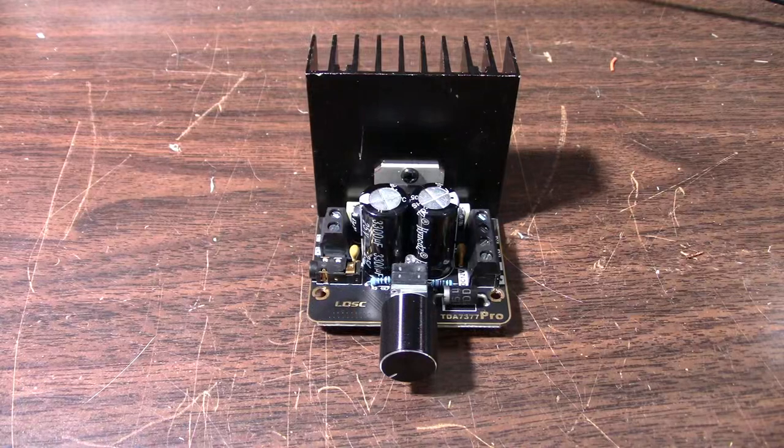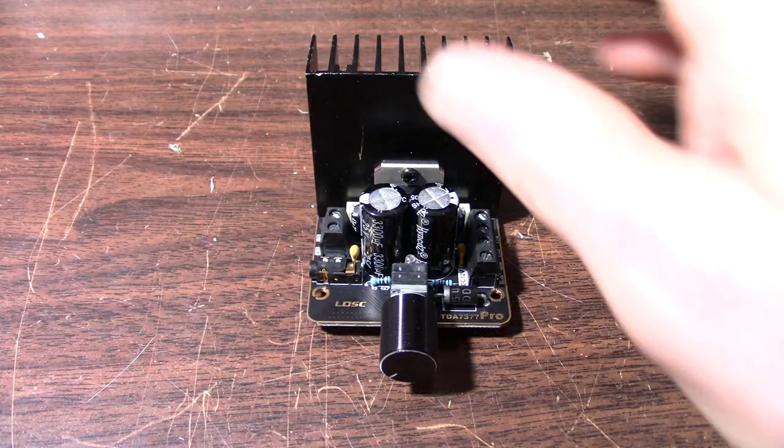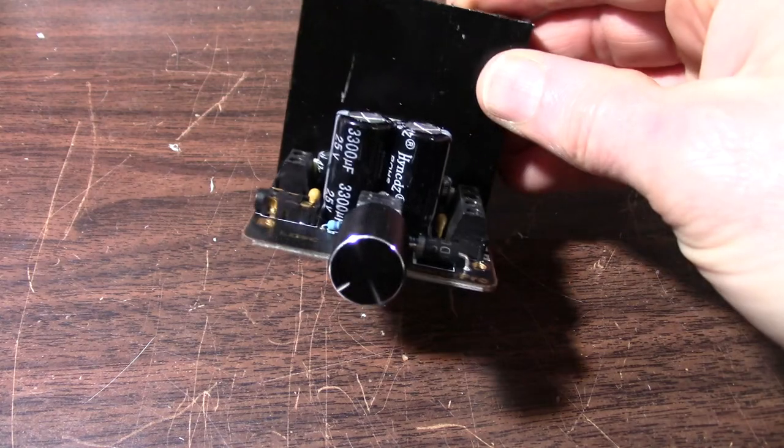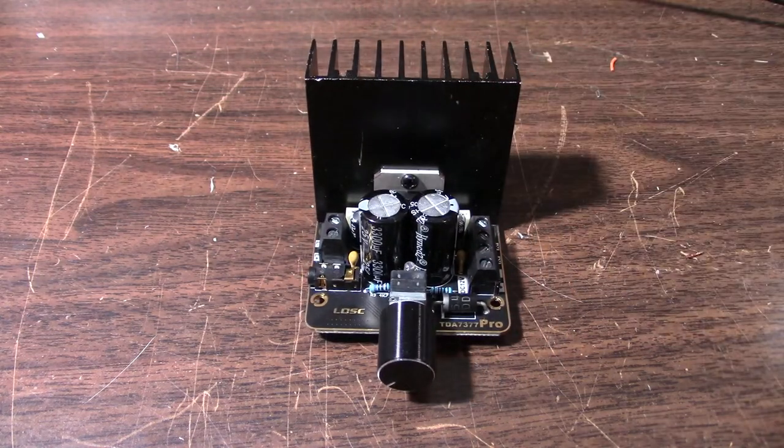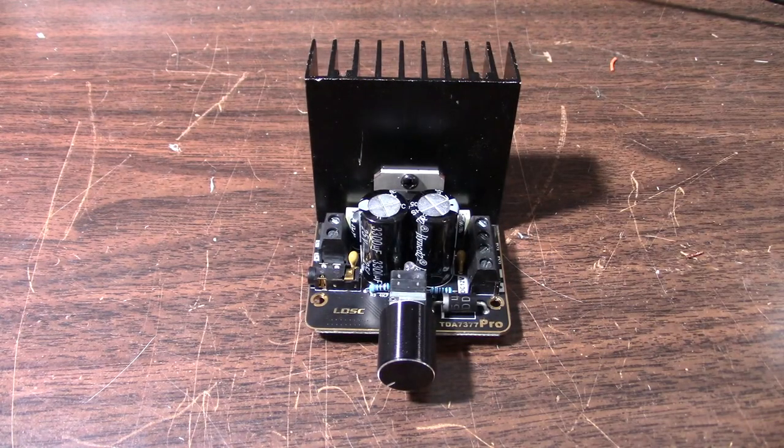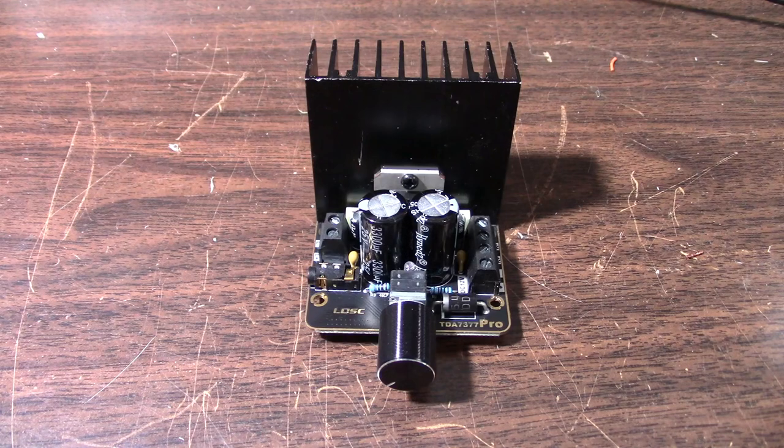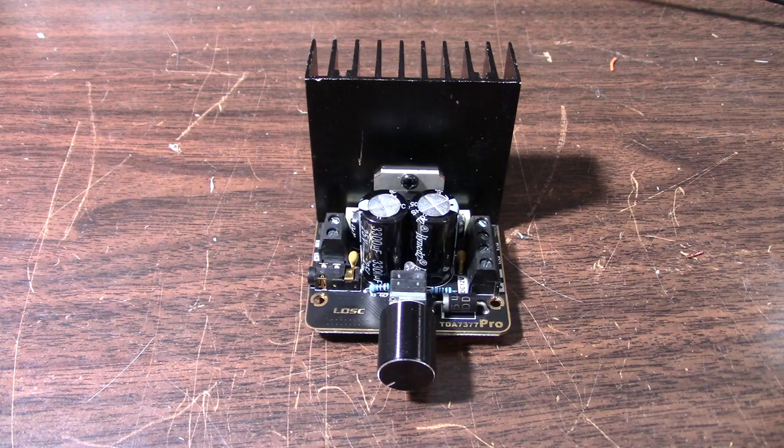Greetings everyone and welcome back to the bench. Today on the bench is another amplifier board. It is the second of four that I need to review. They were all sent in from various viewers or channel supporters. I really appreciate that.